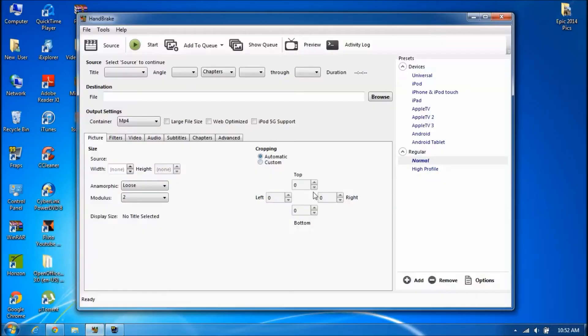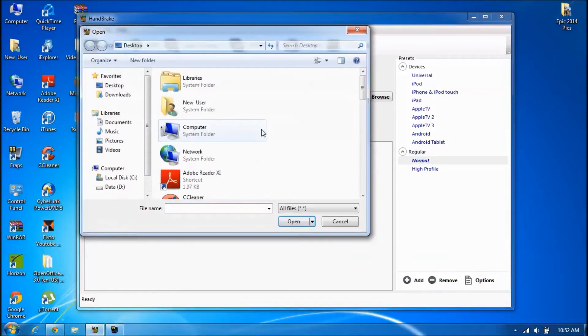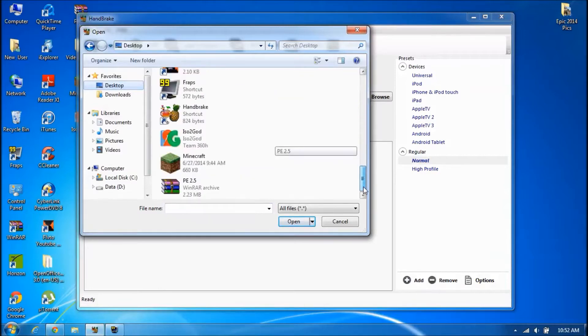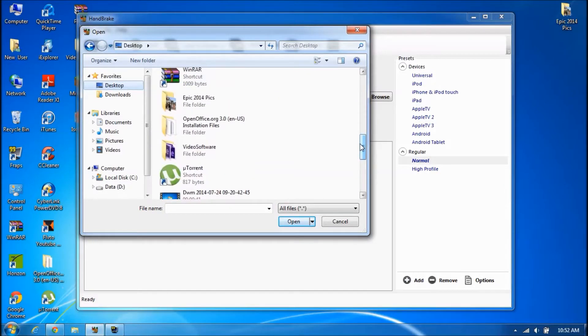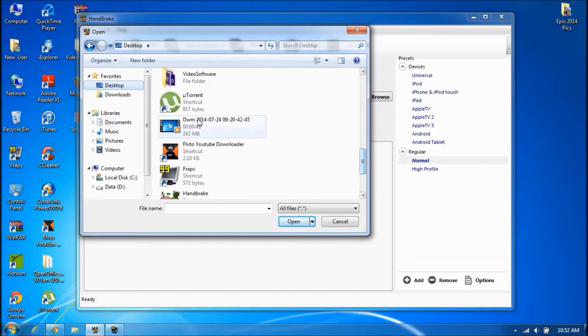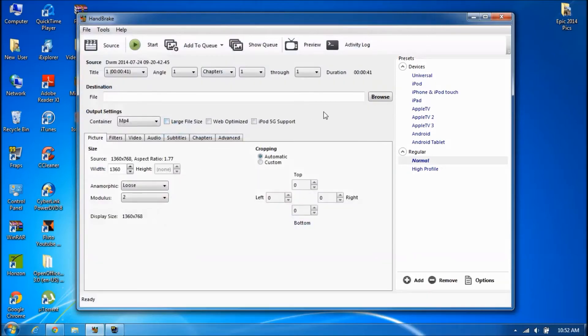This is HandBrake. You open it up, then you want to go to Source, you want to go to Open File, open whatever file you have from wherever it is. For me, it's going to be this one right here. It's 242 MB and I'm going to compress it to about 5 MB.